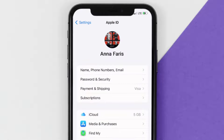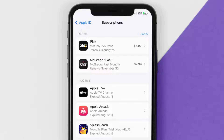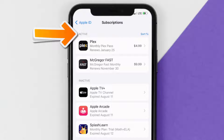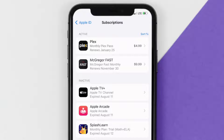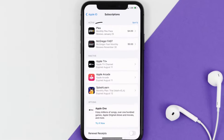From here you're simply going to choose the Subscriptions option and then give it a moment to load. You'll then get a list of all of your active subscriptions, and underneath that are your expired ones as well. You'll also see dates for when that next payment is due to be taken from your account.